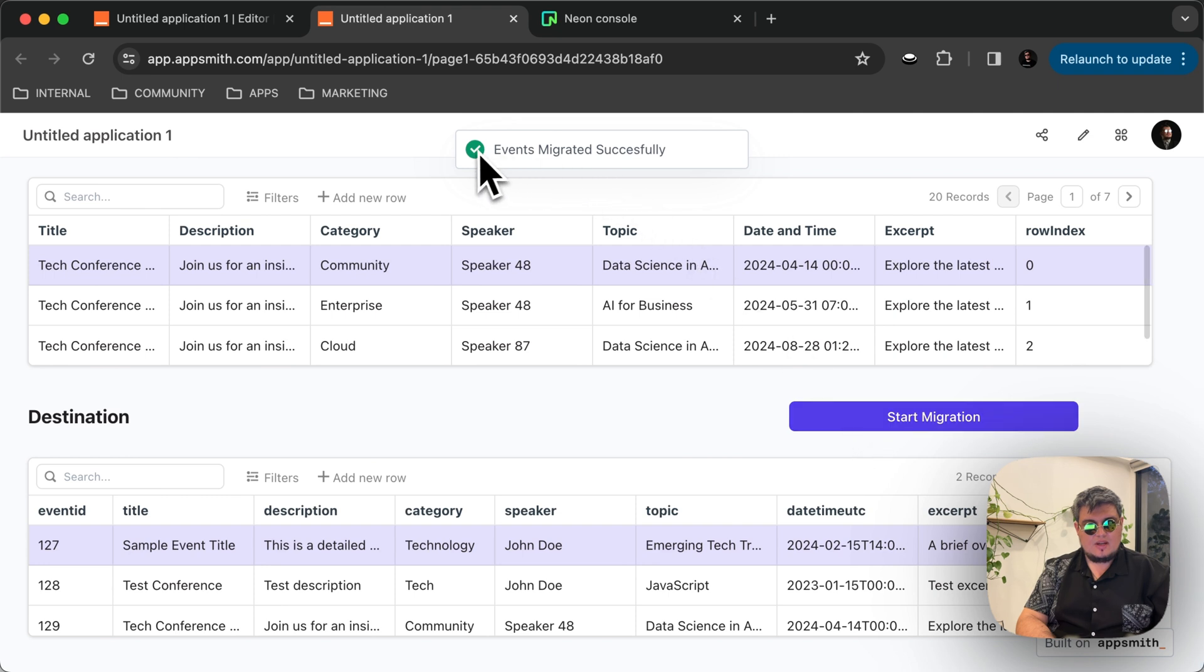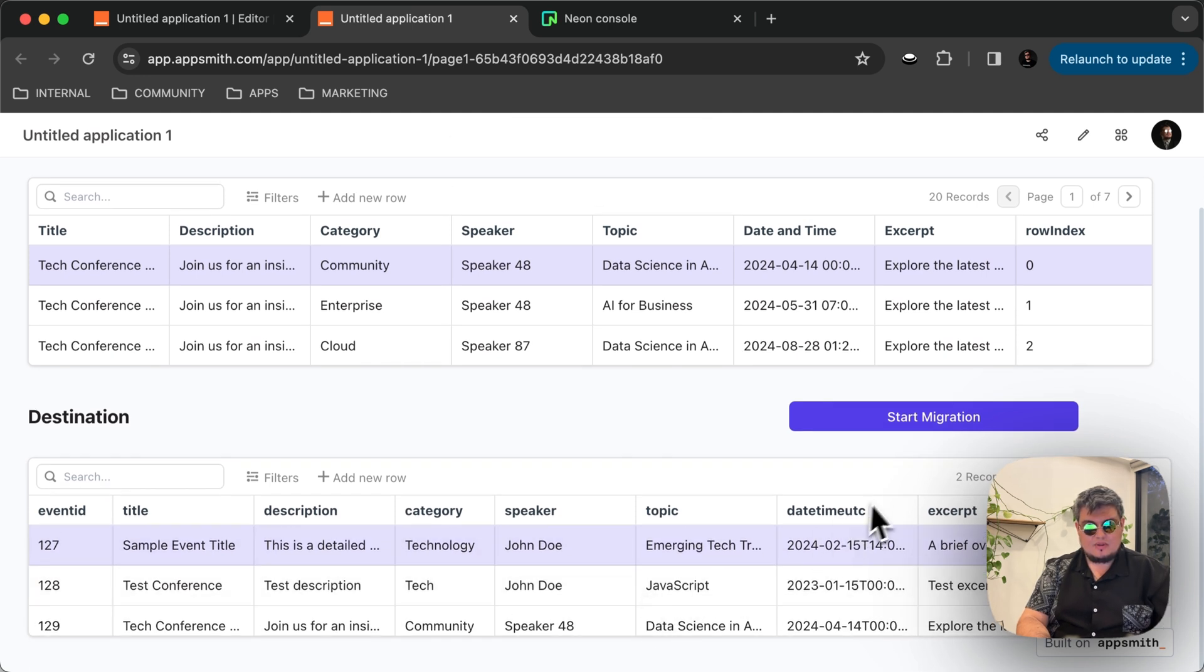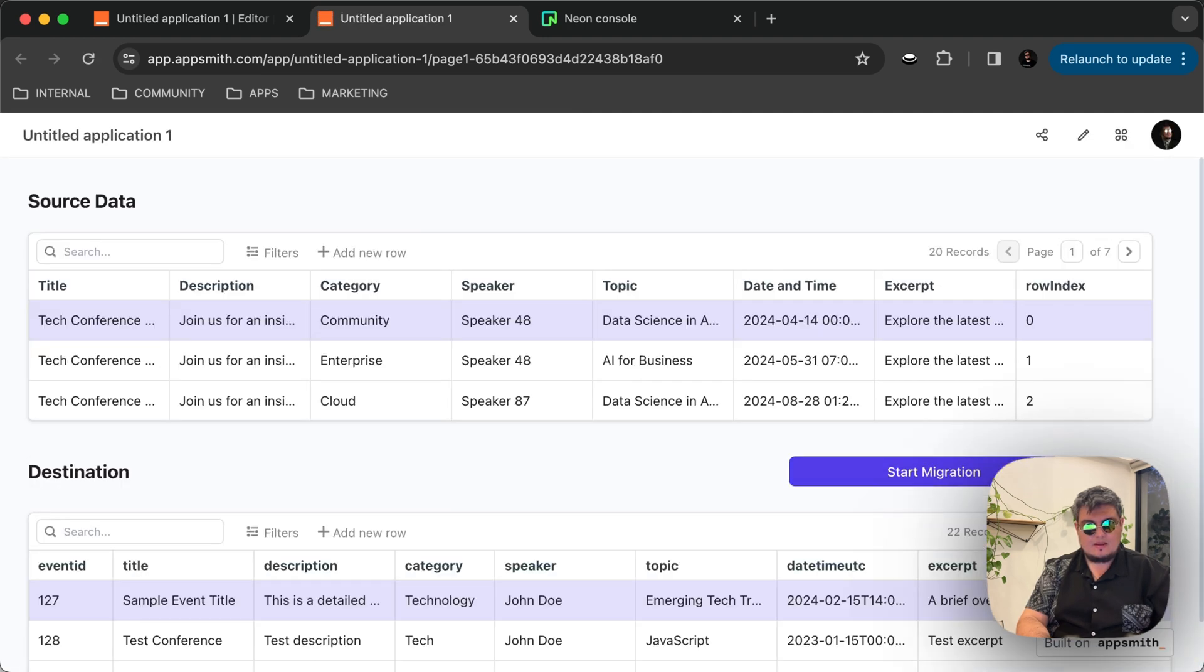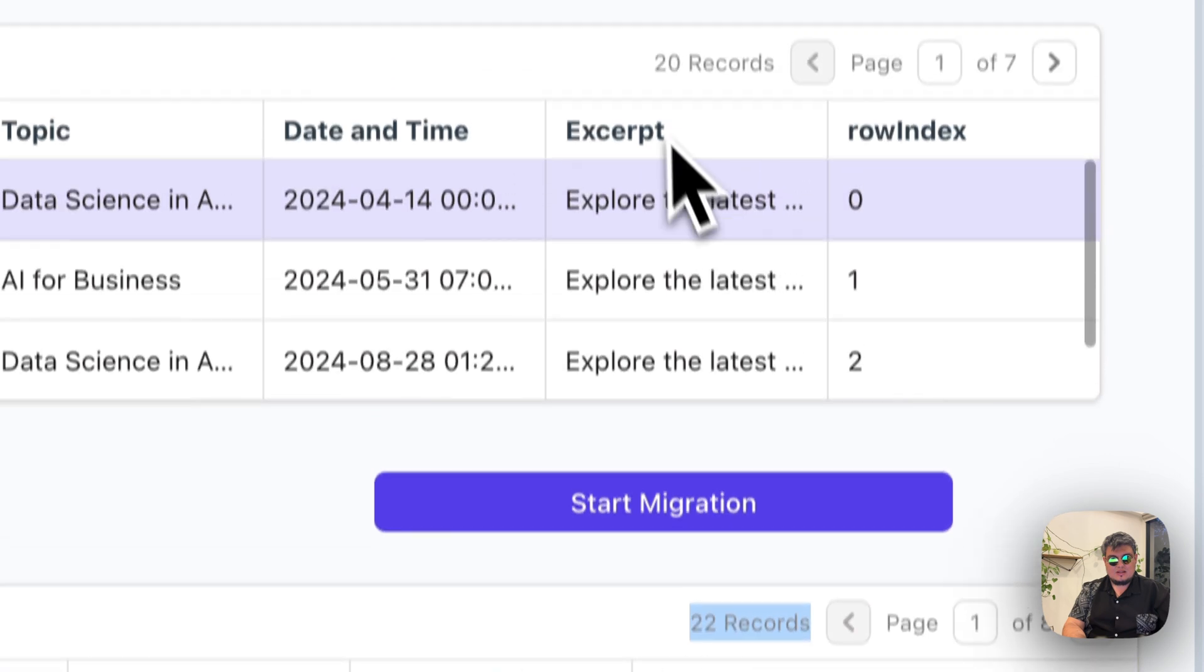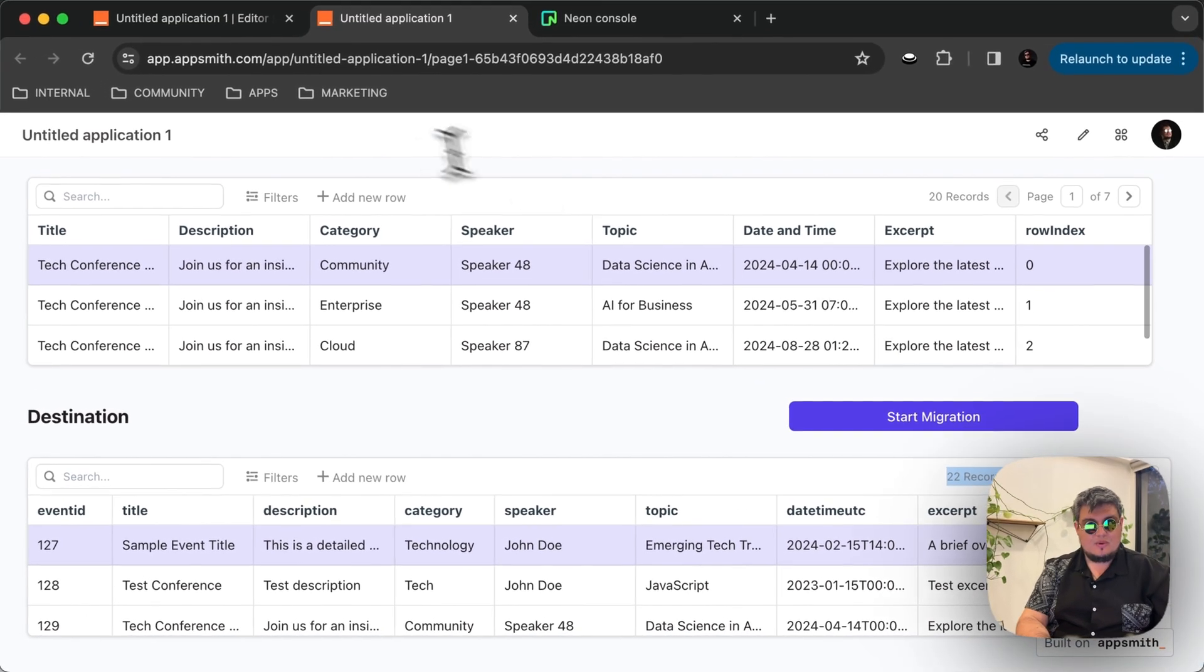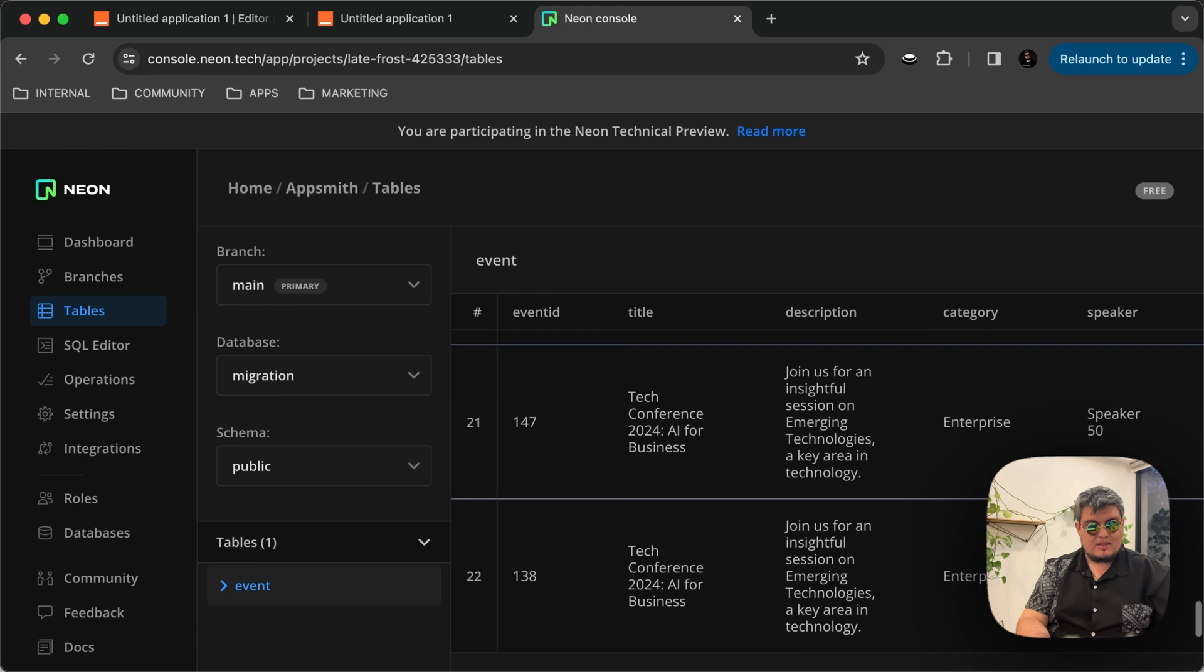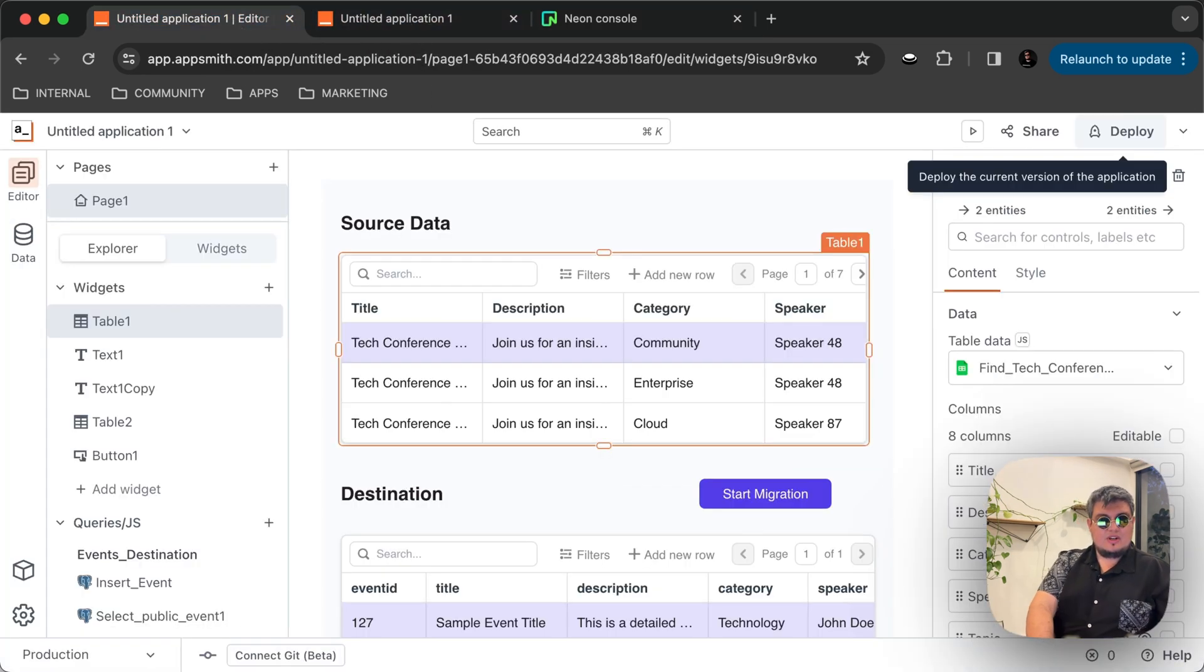And there you go, we have the toast or the modal confirmation saying that the events migrated successfully. That was pretty quick. Let's see if it actually works. So if we go back here, we can see that actually some of them were inserted. Let's just refresh again. And there you go, we have 22 records, split in eight pages. So as you can see the origin, we have 20, now we have 22, because we had two existing before. And we can actually confirm that if we go to the database console, we'll see that the migration data actually has 22 records. So there you go.